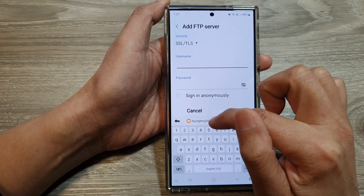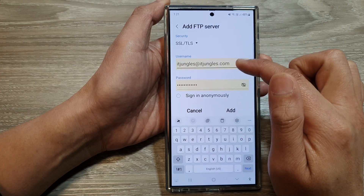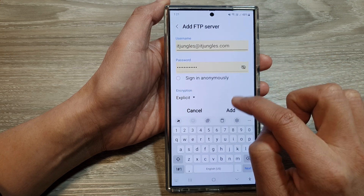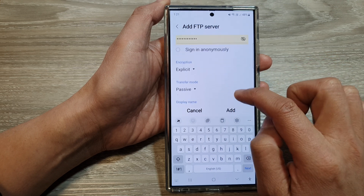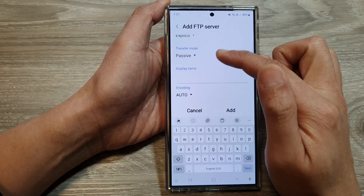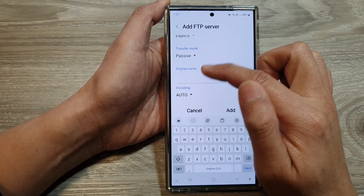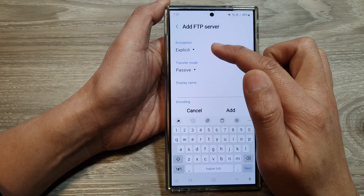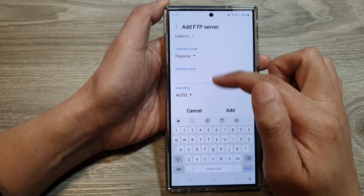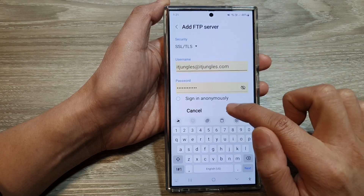So here, I will put in the username and password, then tap on add. Now, you can leave everything in here as default or you can make the necessary changes. And then tap on add.